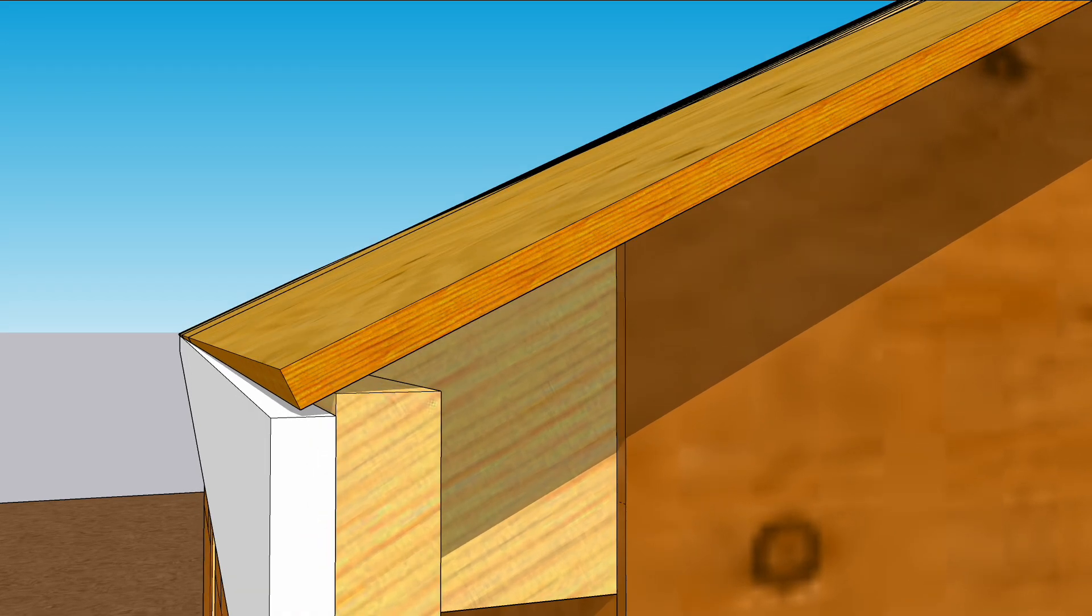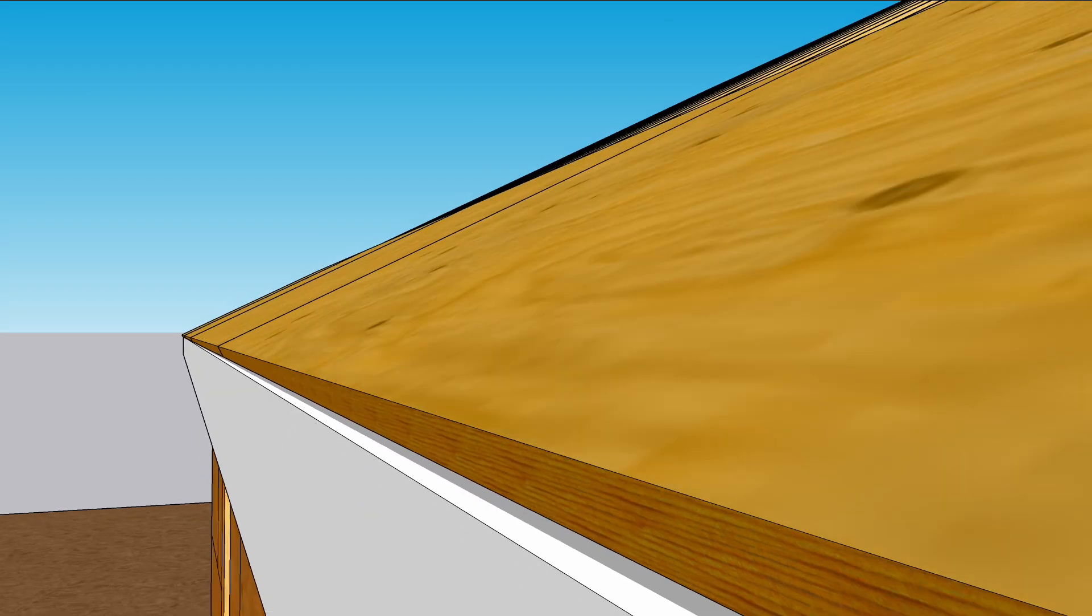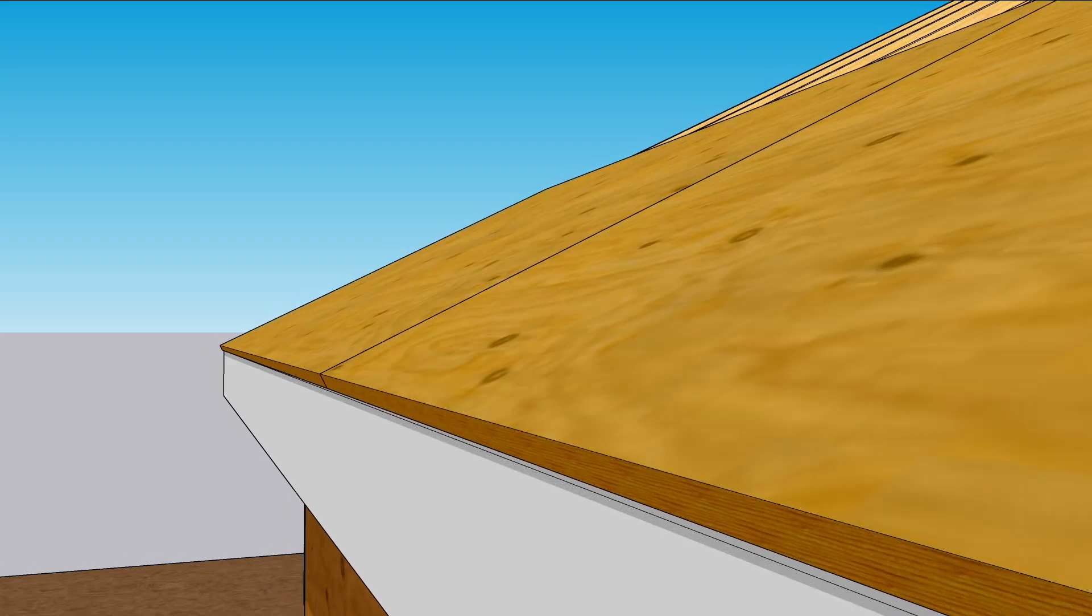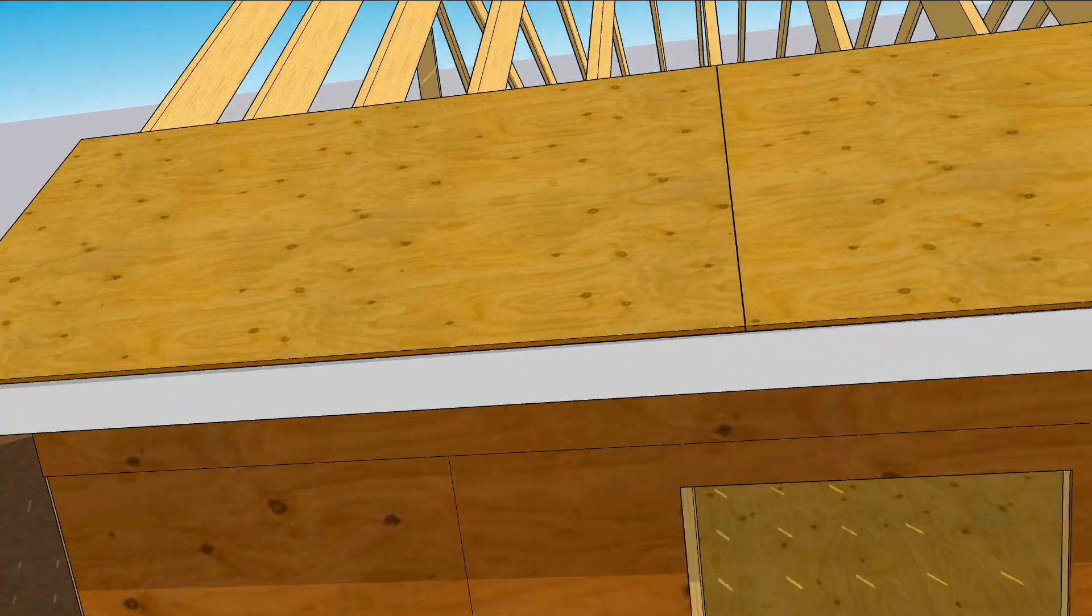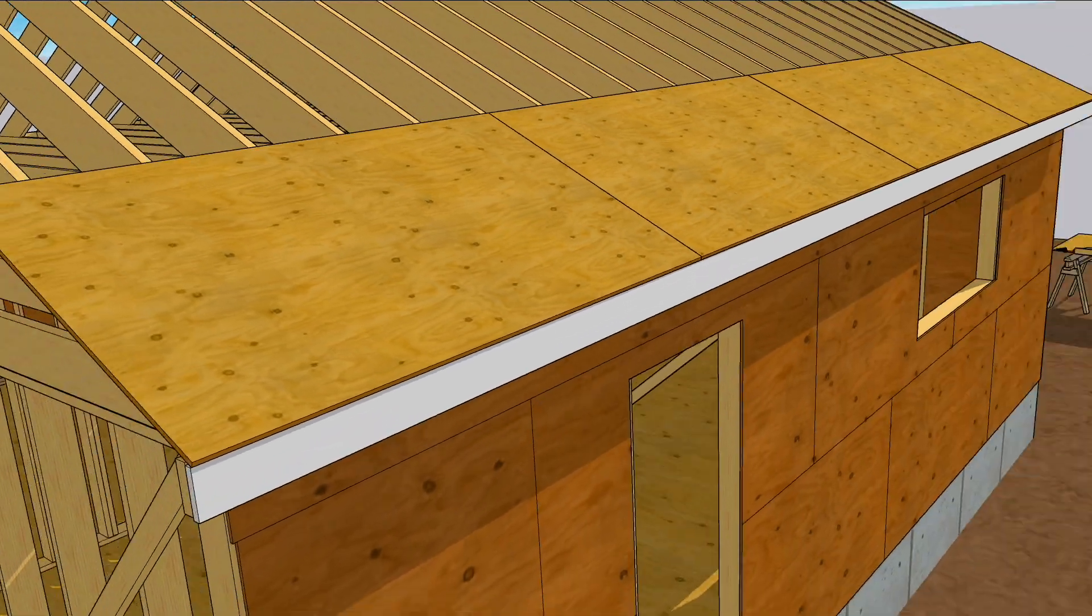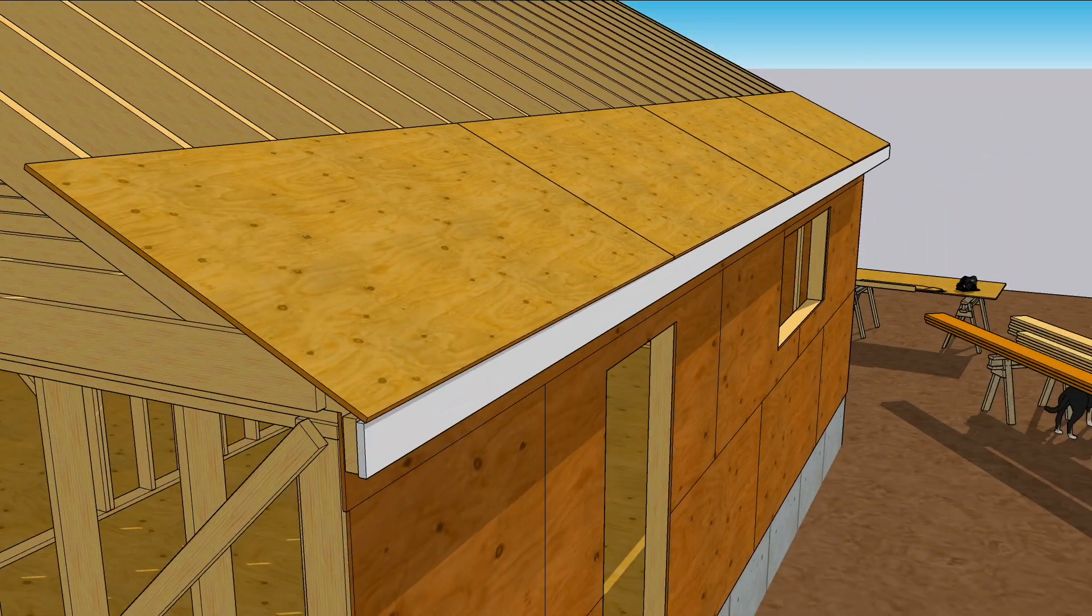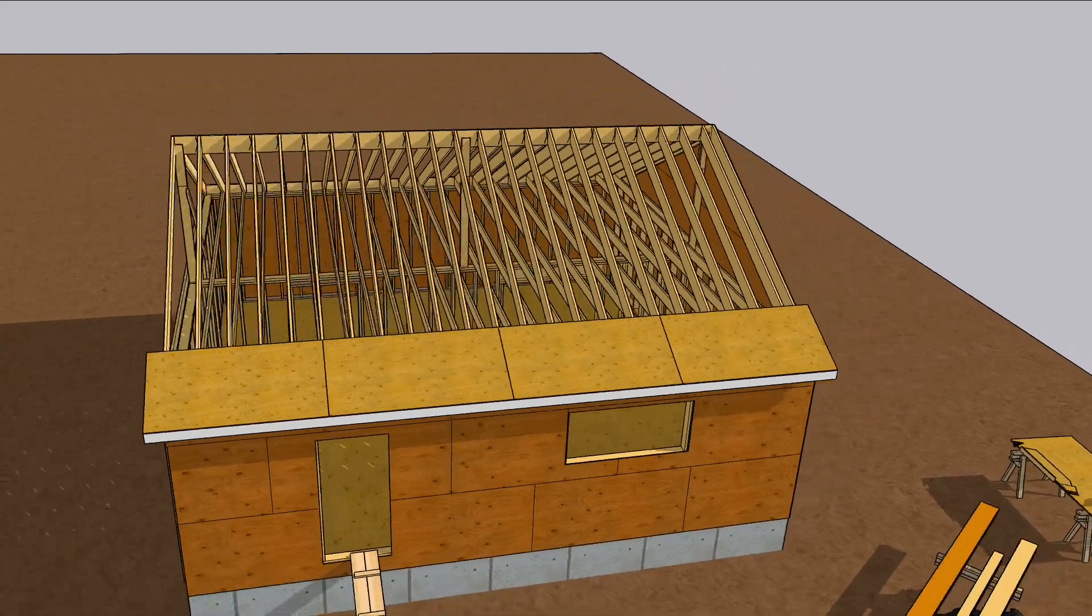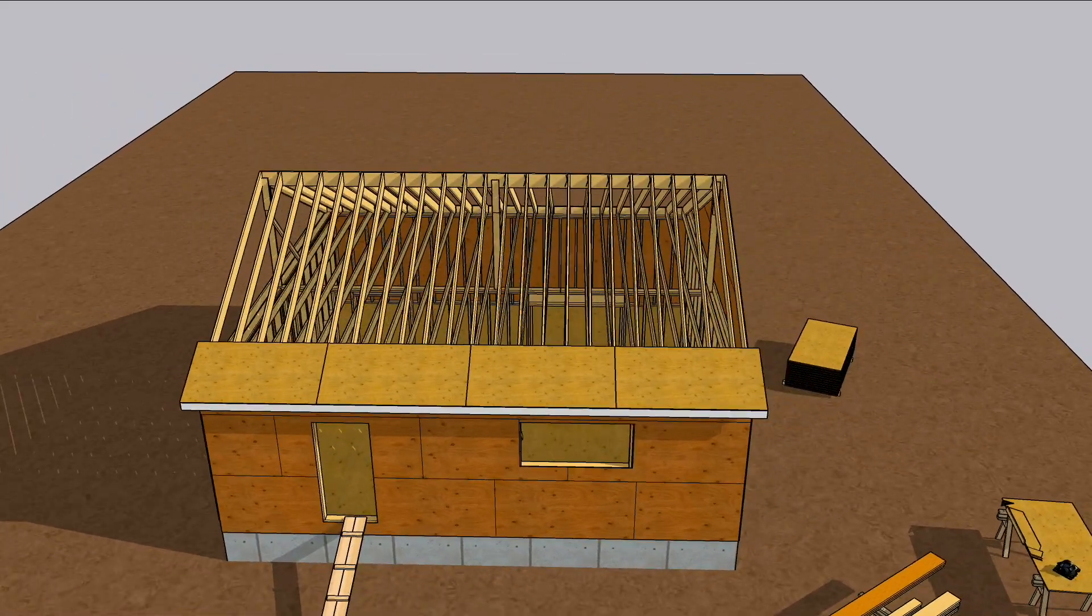Leaving plywood shy of the fascia edge means you won't be running a skill saw along that roof edge tomorrow morning. Covering the fascia edge means more protection from water with nefarious intentions.